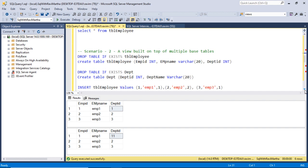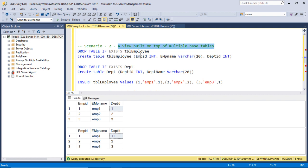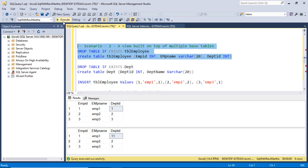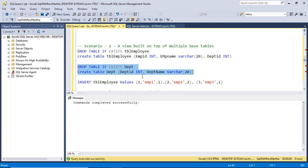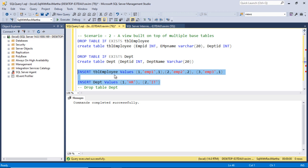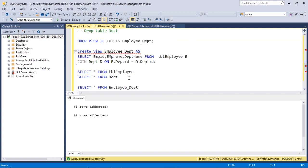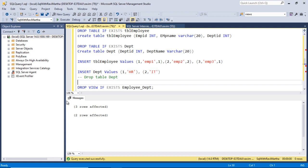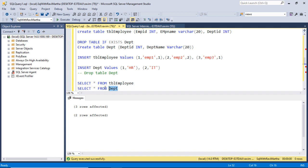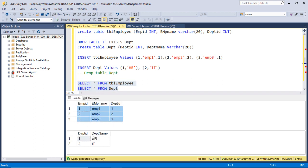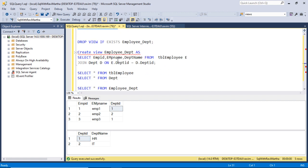Moving to Scenario 2, where the view is built on top of multiple base tables. I'm creating a table for employee and department, and adding a couple of rows. Now let's select these two tables - the employee table and the department table - and we're joining on department ID.